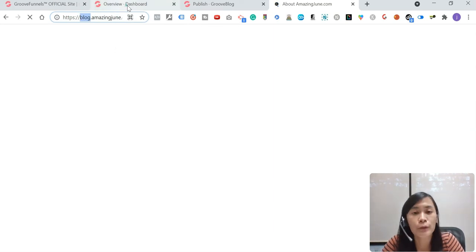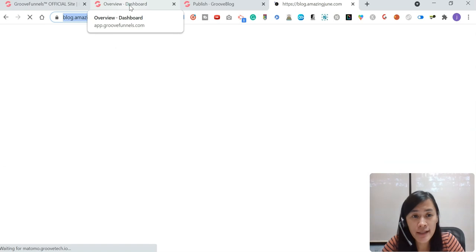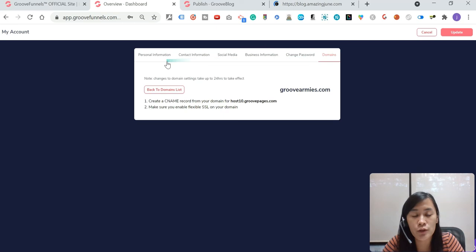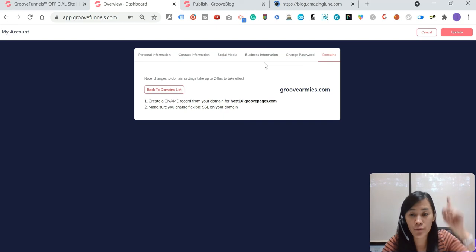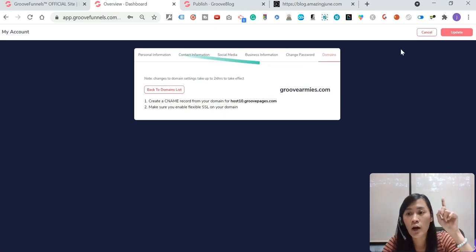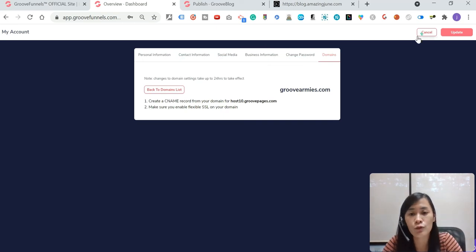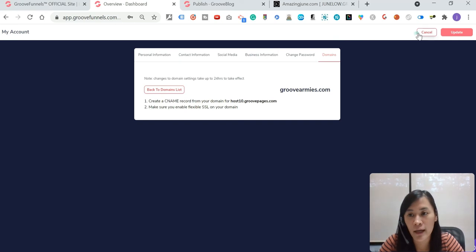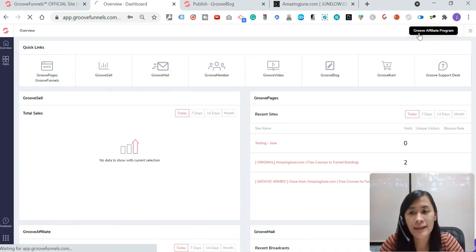So if let's say you haven't connected your custom domains to your GrooveFunnels, feel free to watch the tutorial above. In this tutorial, we are only going to cover the subdomain. So let's get it set up right away.